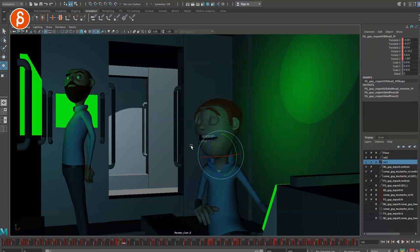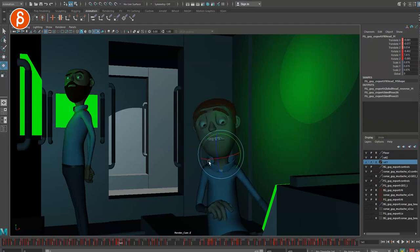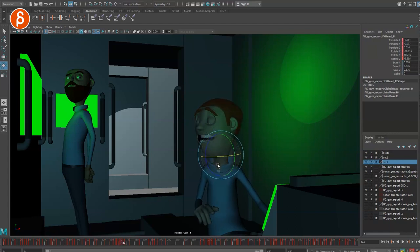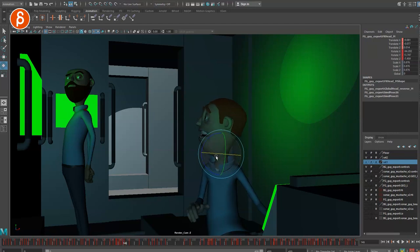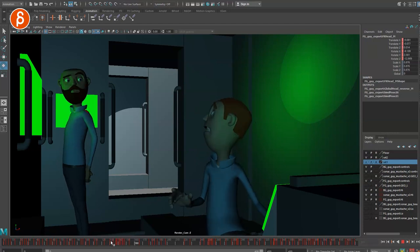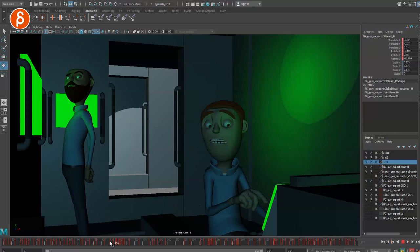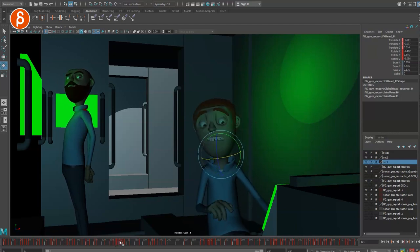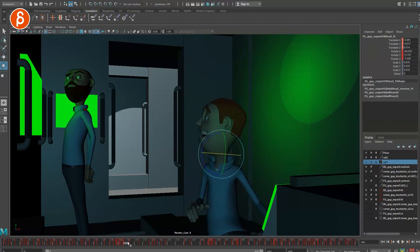Let's say you have this turn — what I sometimes see is that students will have the pose here, ease out, and then have a frame way over here, and then another, and maybe one way over here, then back. If you play that, you see that pop-pop, very hiccup-y, a very broken move.